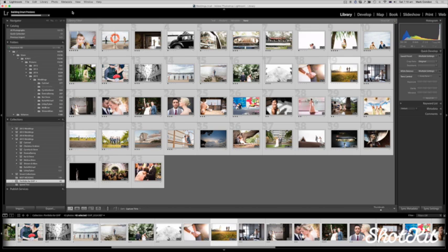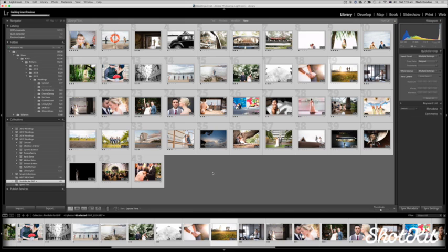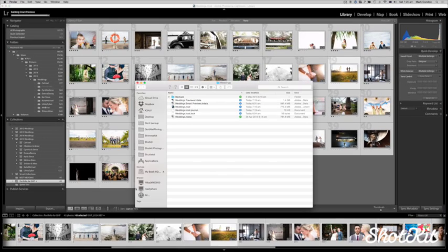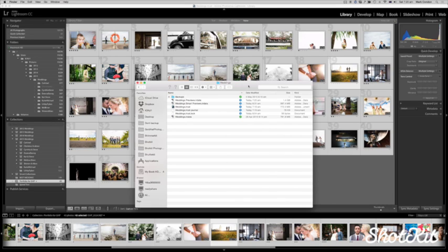Okay, so we've almost finished here, Lightroom is building these smart previews. Something that I can talk about now, actually while we wait, is the importance of where these smart previews are actually located compared to where the original file is located.